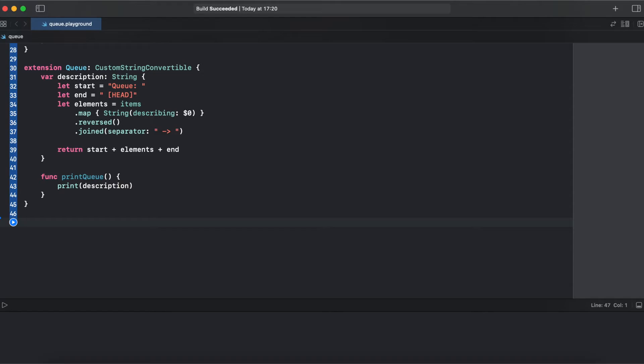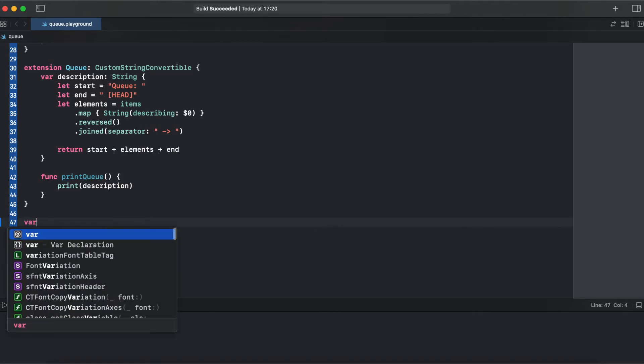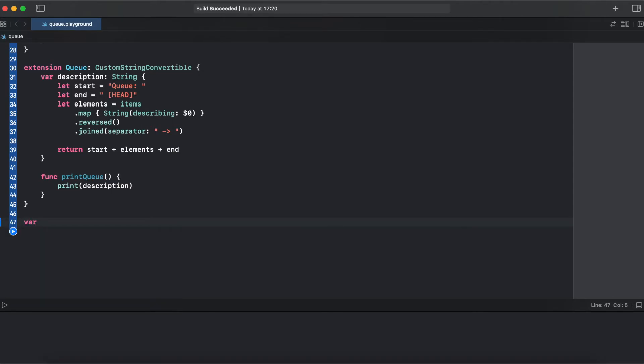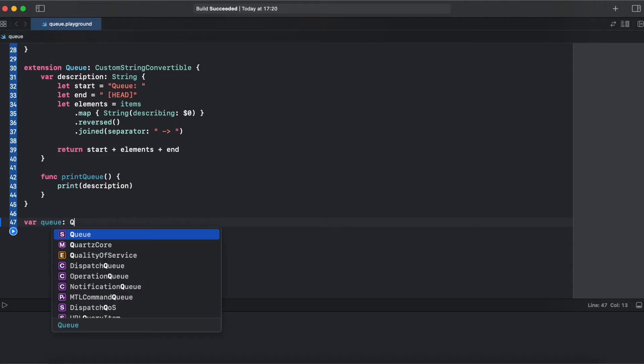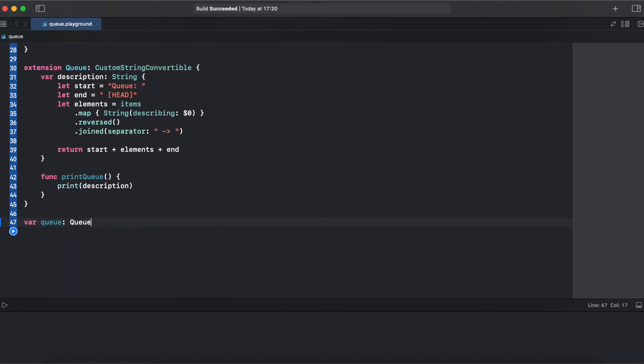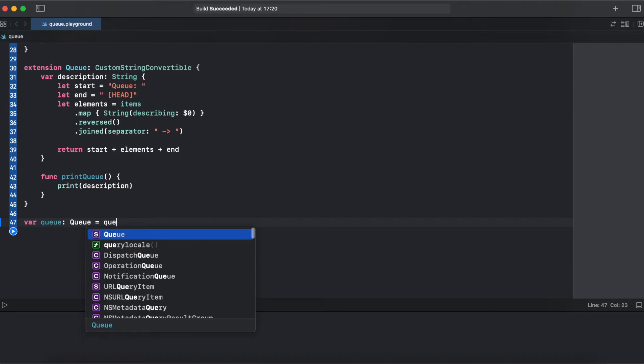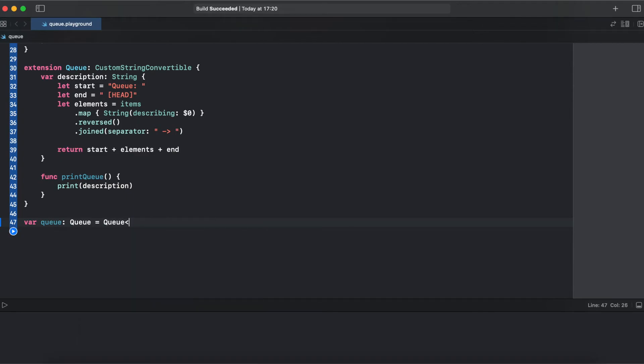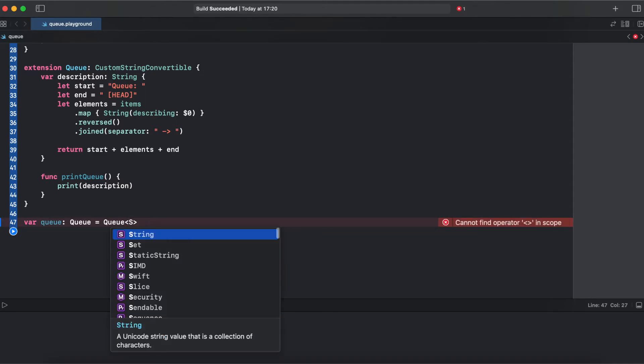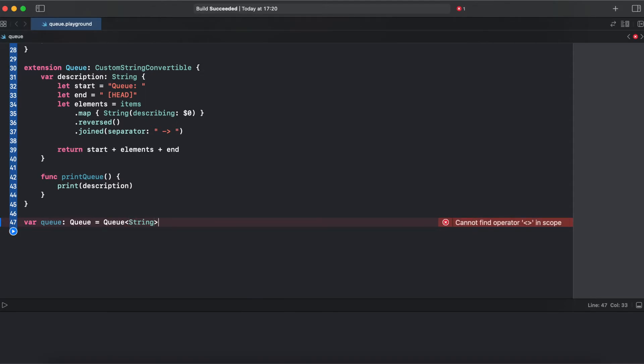All right, so I've implemented all the functionality for printing. So now let's create a queue. It's going to be queue of type queue. And now we need to specify the type for a generic placeholder. Here I will just add a string and initialize it.